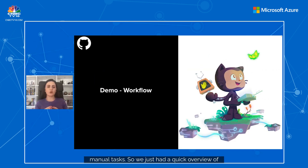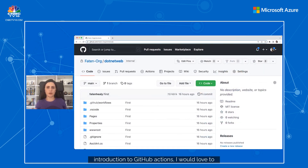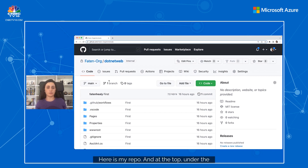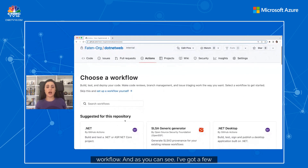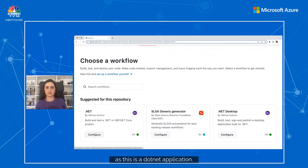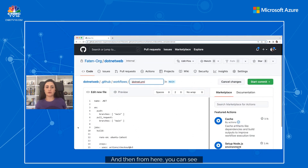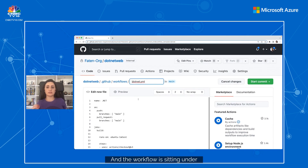Now let's check out GitHub Actions and the workflow syntax. Here is my repo, and under the Actions tab at the top, I can start creating a new workflow. As you can see, I've got a few suggestions to start with. I'll choose .NET since this is a .NET application. The workflow is a YAML file sitting under a specific folder: .github/workflows. This is a configurable automated process that will run one or more different jobs.